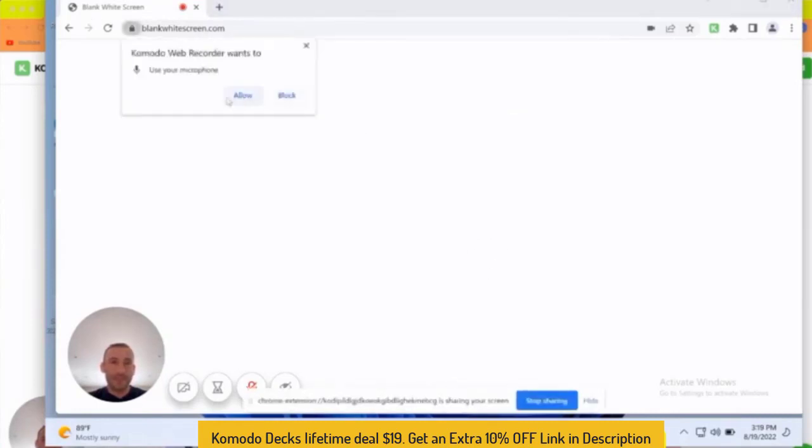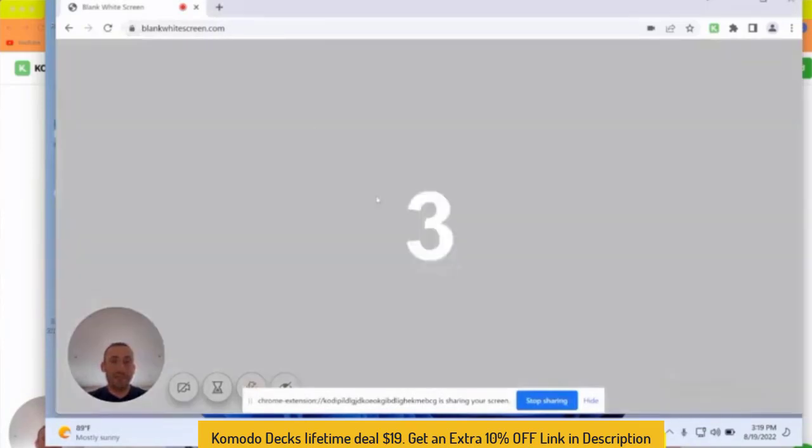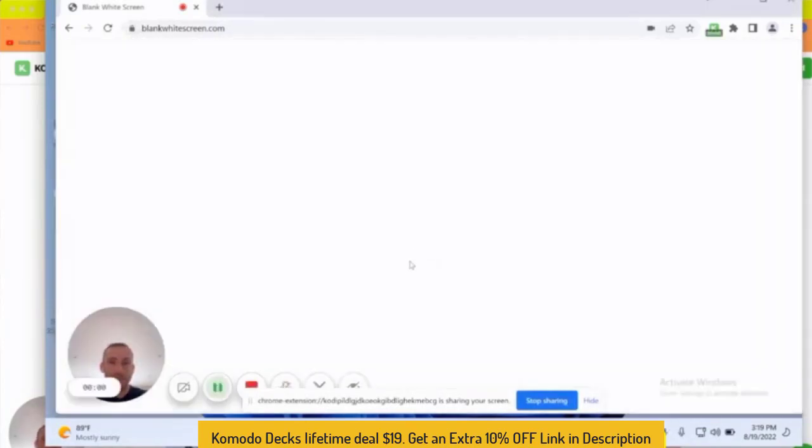So you have to give it permissions to access your microphone, which I'll do. And as easy as that, it's already recording.